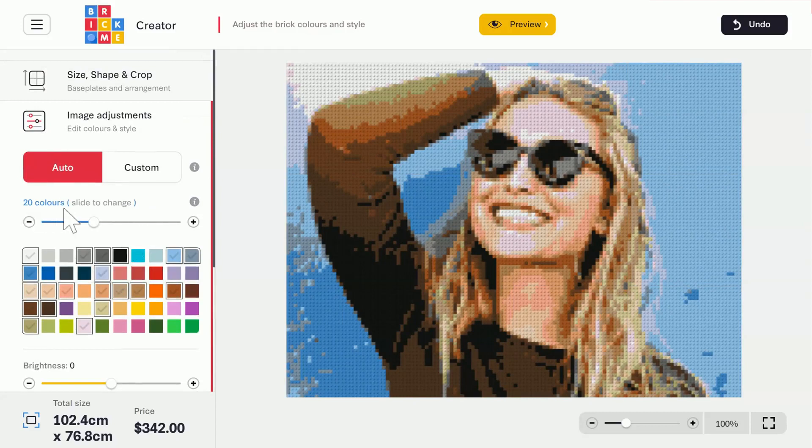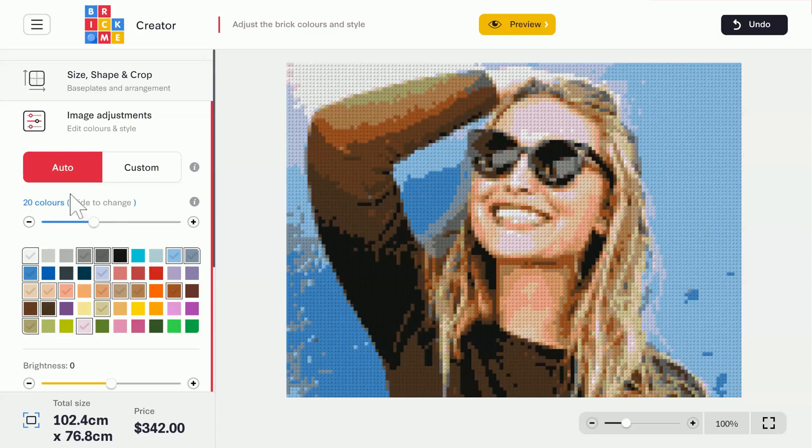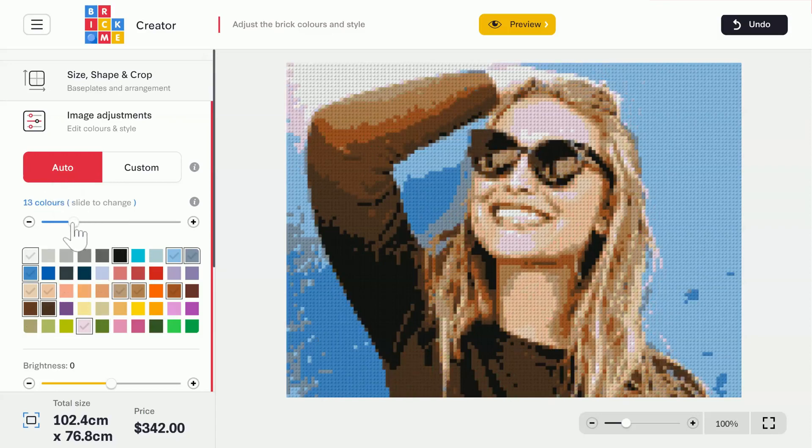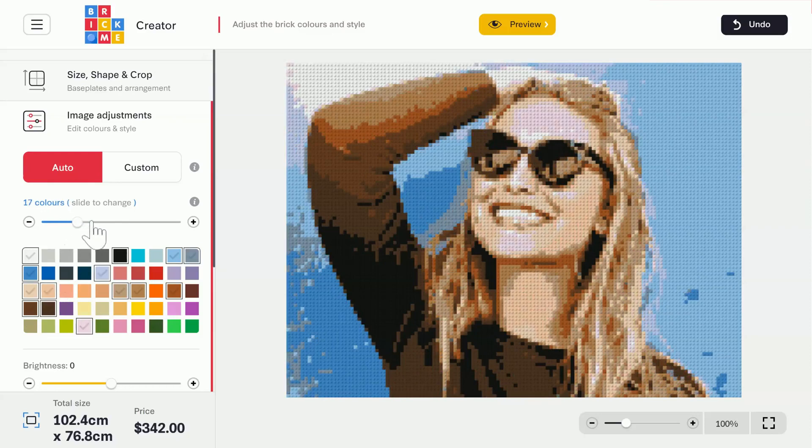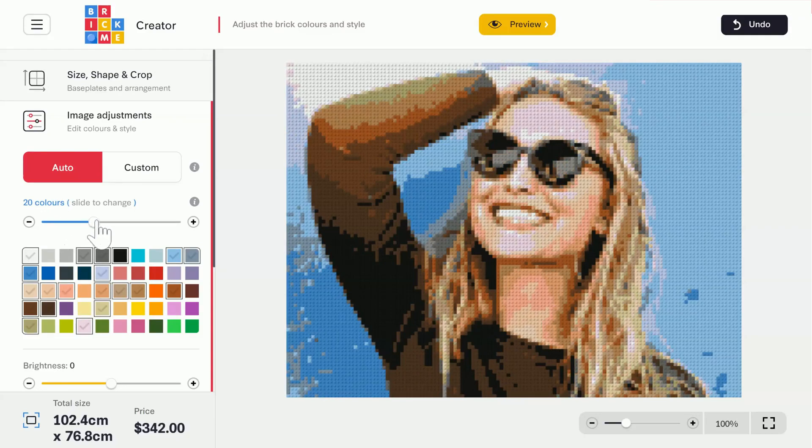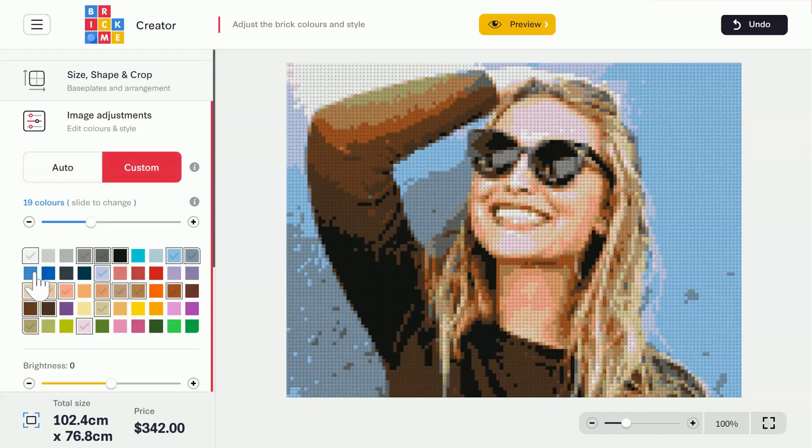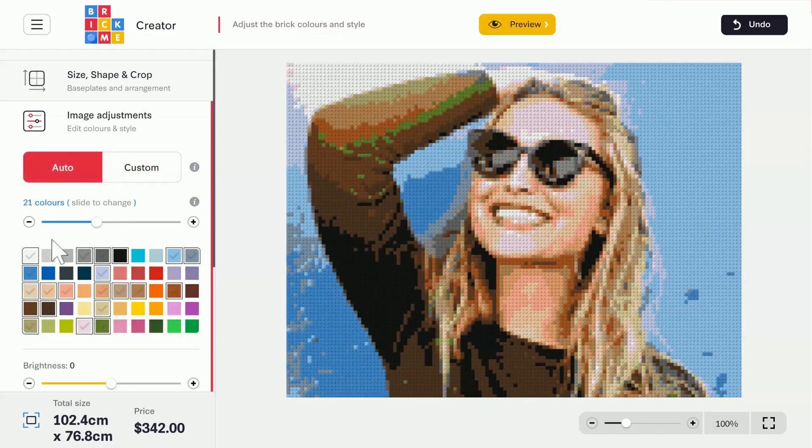Above this slider, you can see the image currently has 20 colors. Because I'm on Auto mode, when I move the slider, the app will automatically add or remove colors based on the color's prevalence in the image. I can also manually select or deselect colors from the palette, which will put me in custom mode.